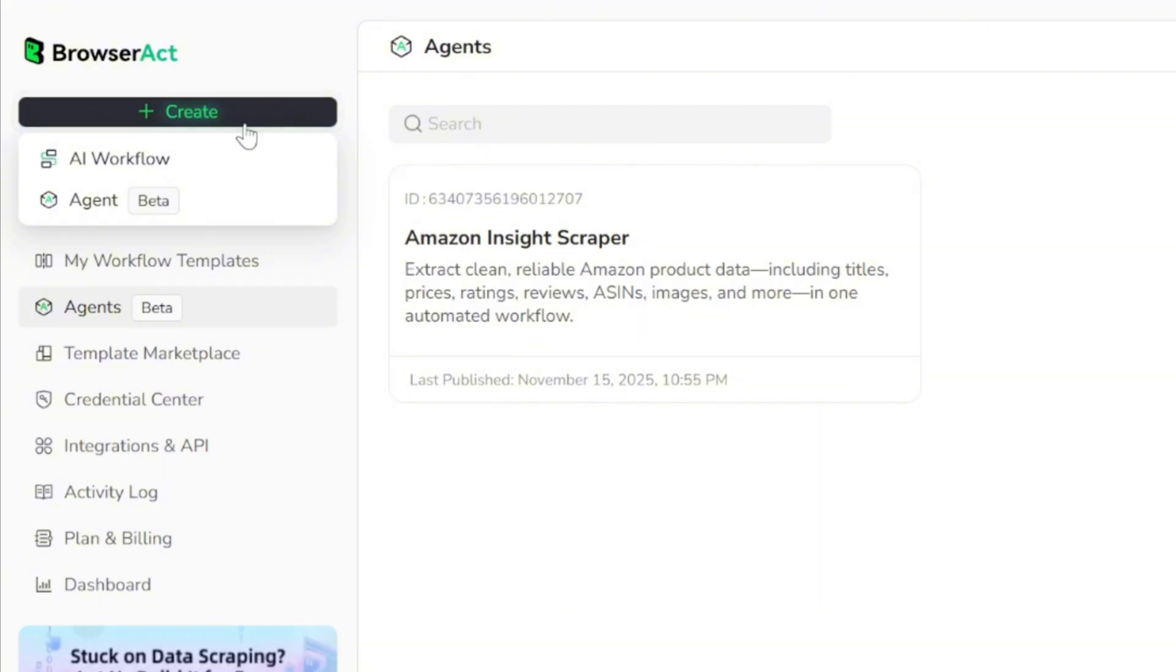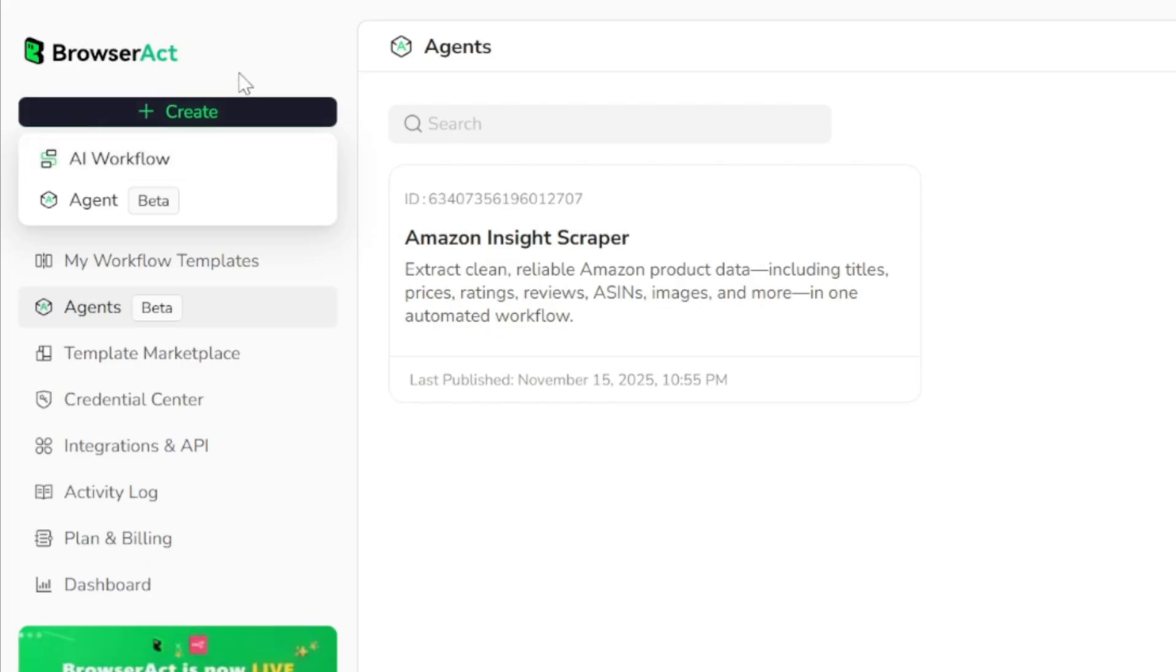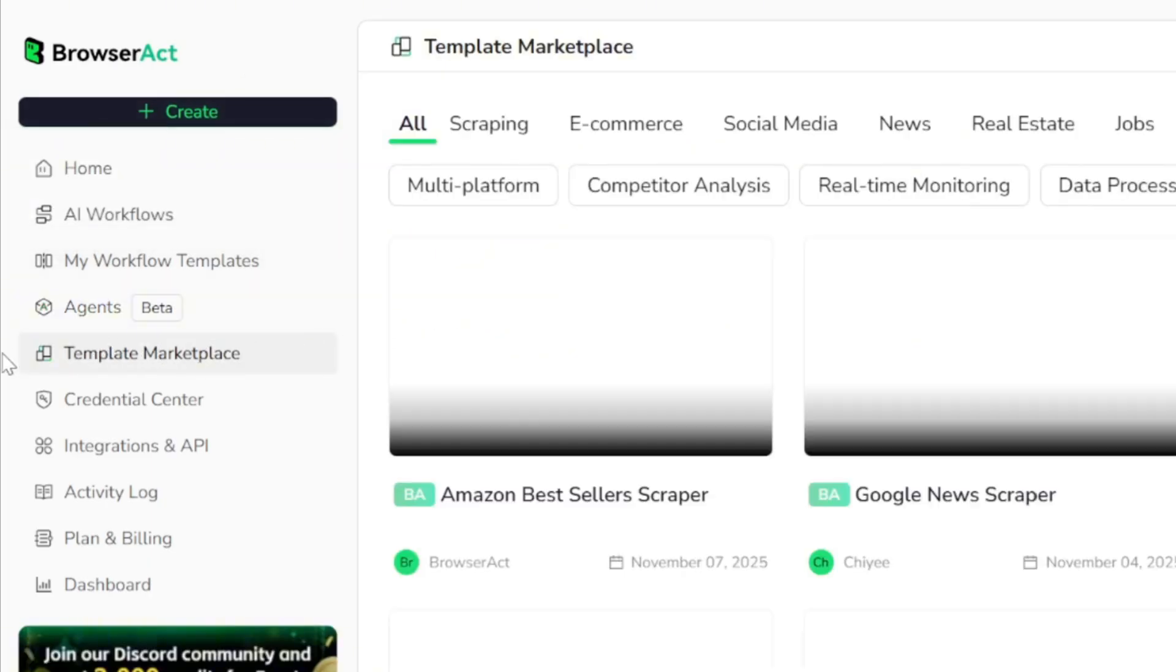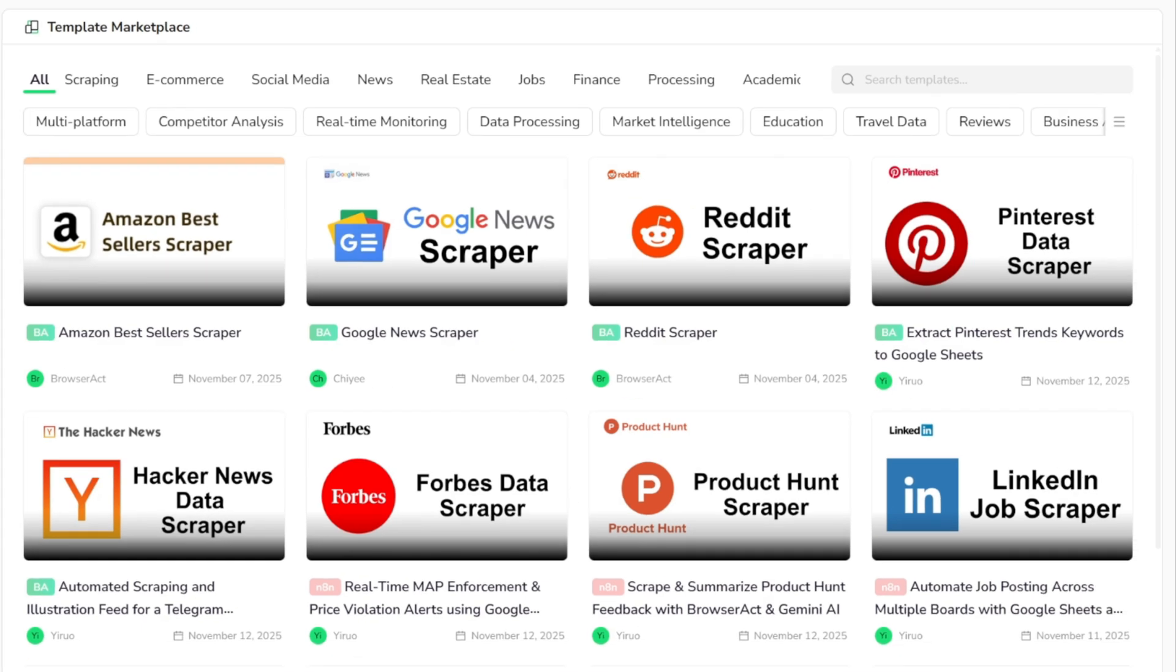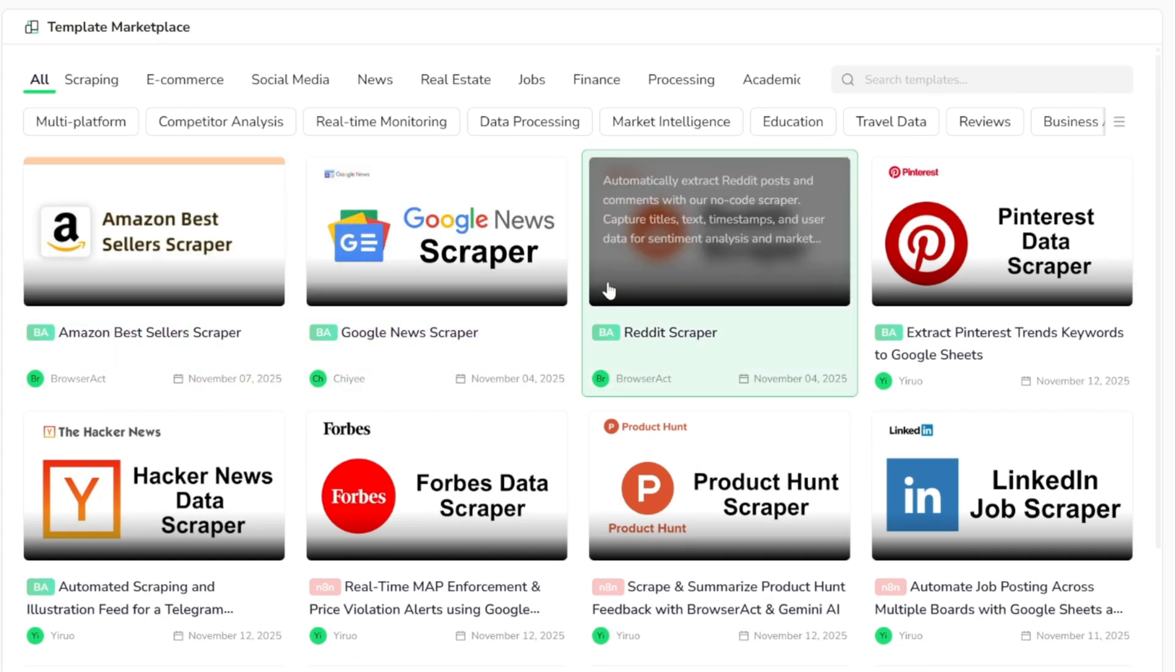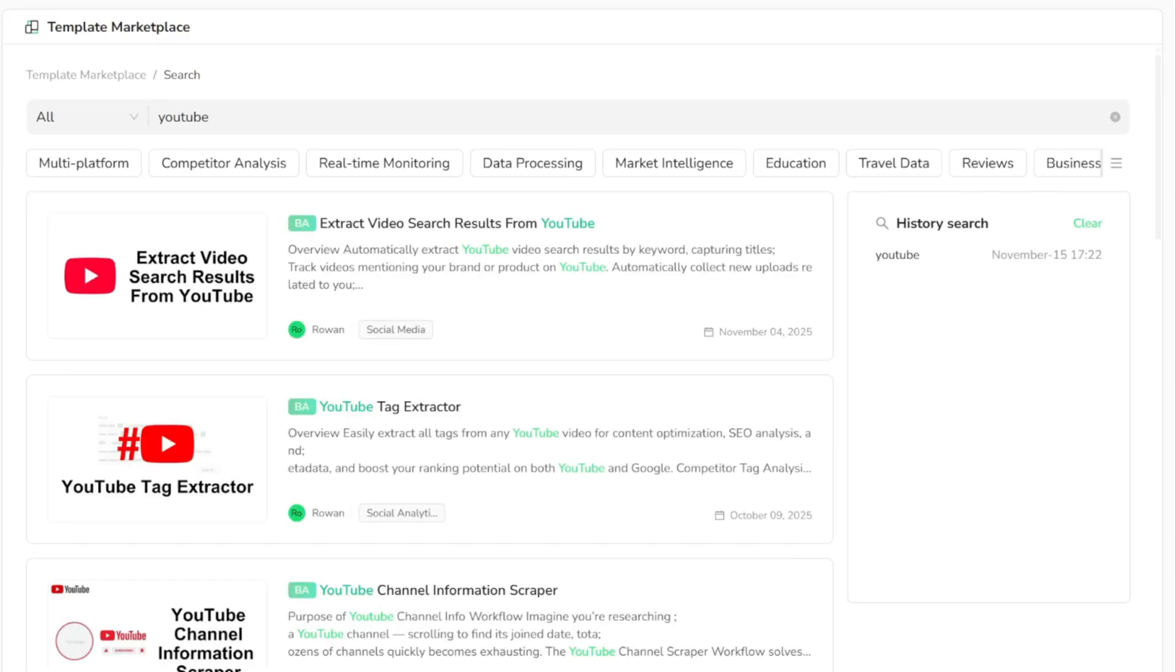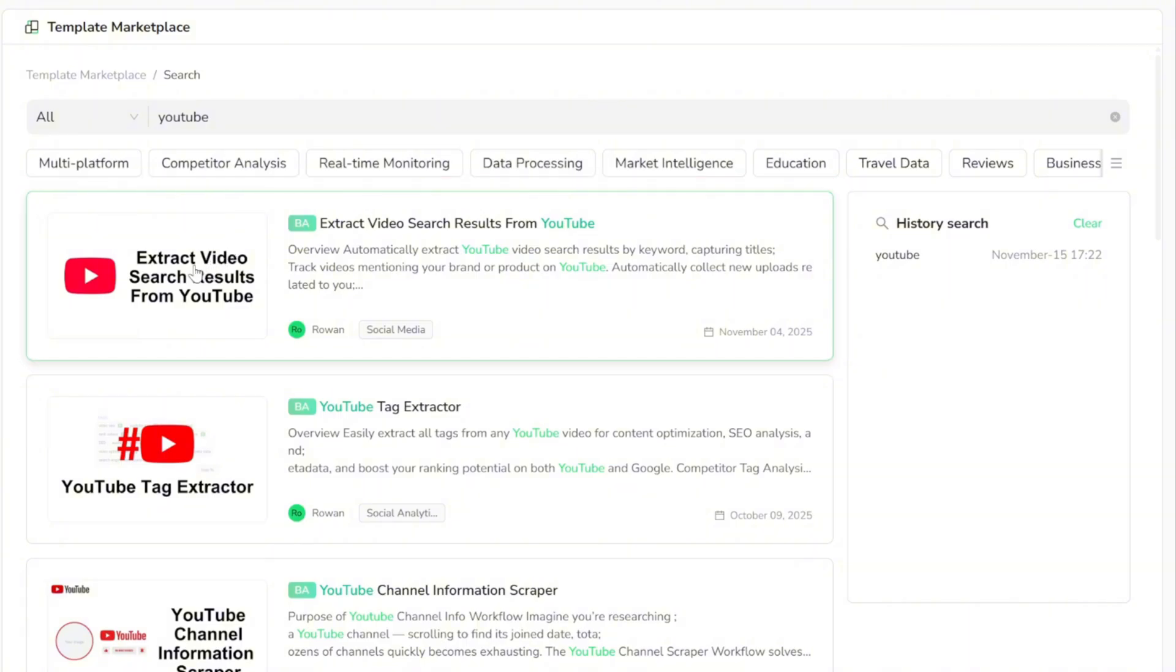With workflows, you can build a custom automation from scratch, or you can start with one of the ready-to-use templates available in the template marketplace. These templates can save you time and help you build more reliable and precise automations. Here, let me search for YouTube templates. Okay, I'll go with the first result, which is designed for extracting video search results from YouTube.